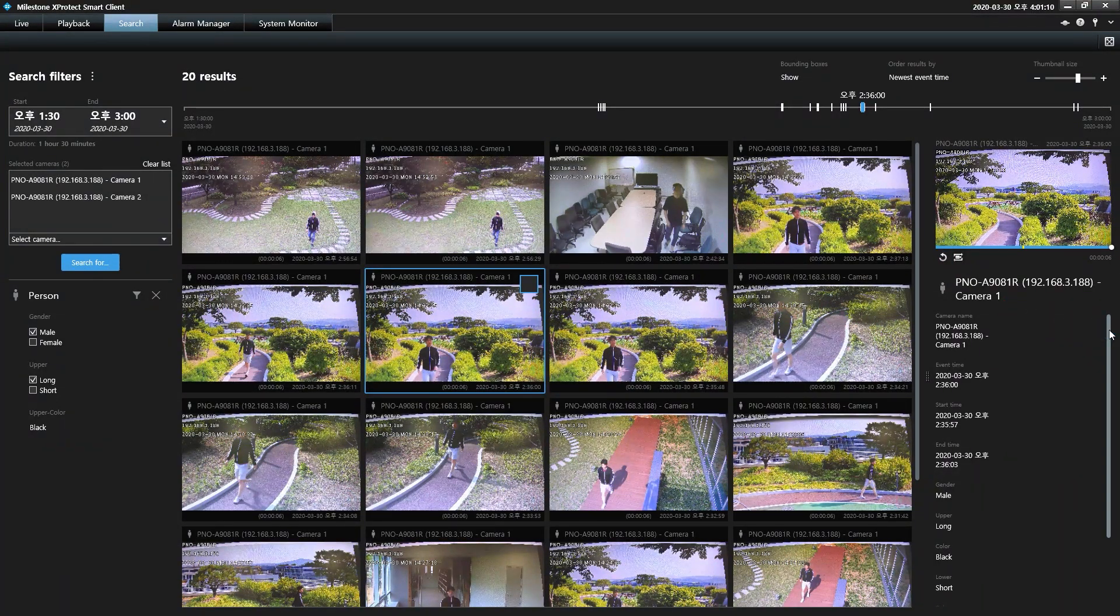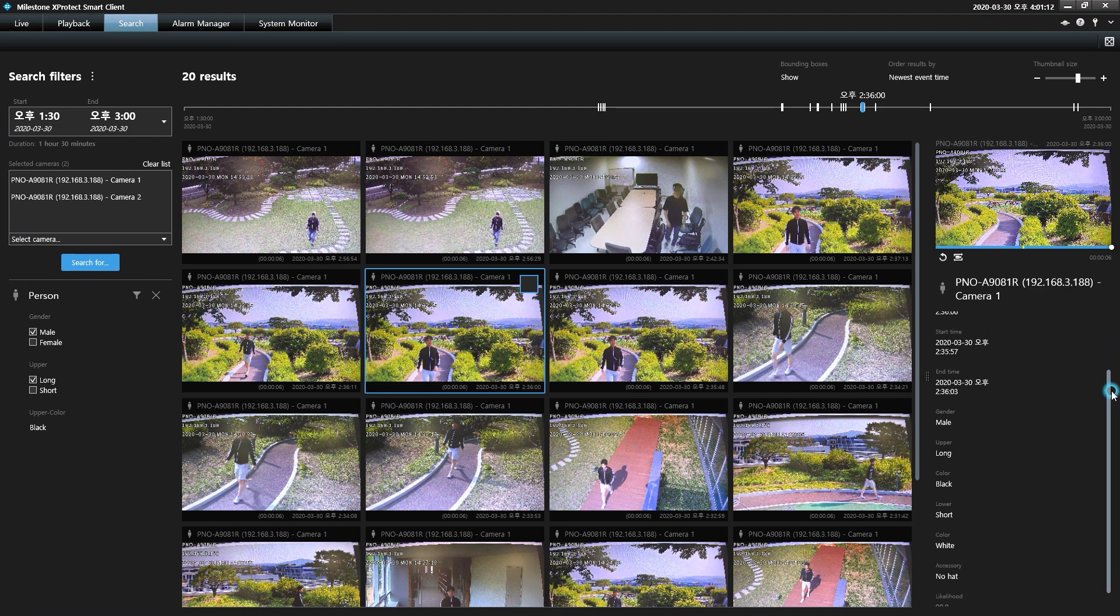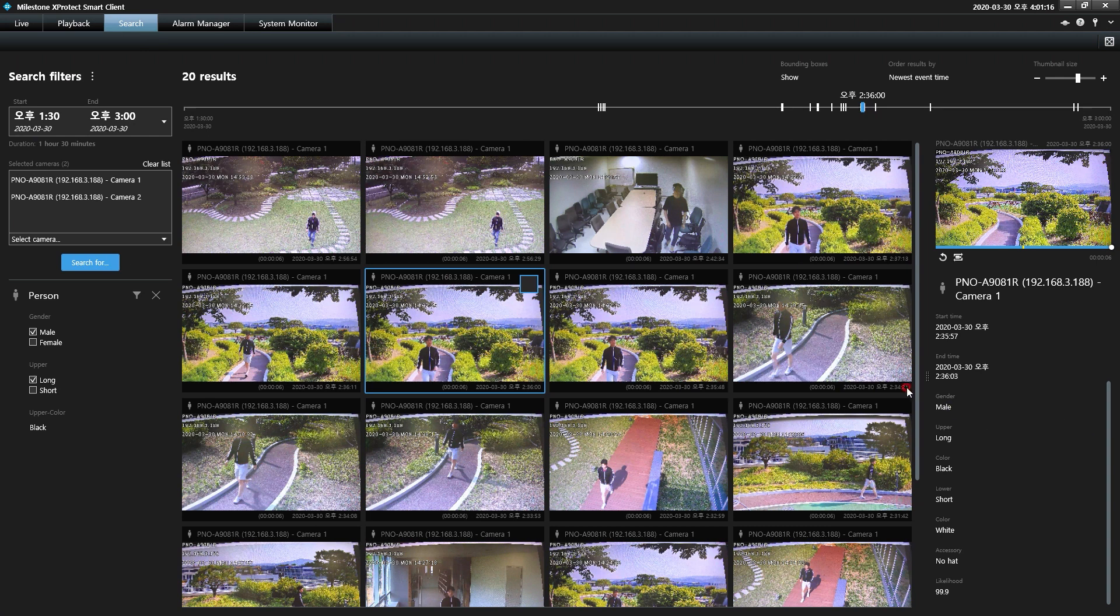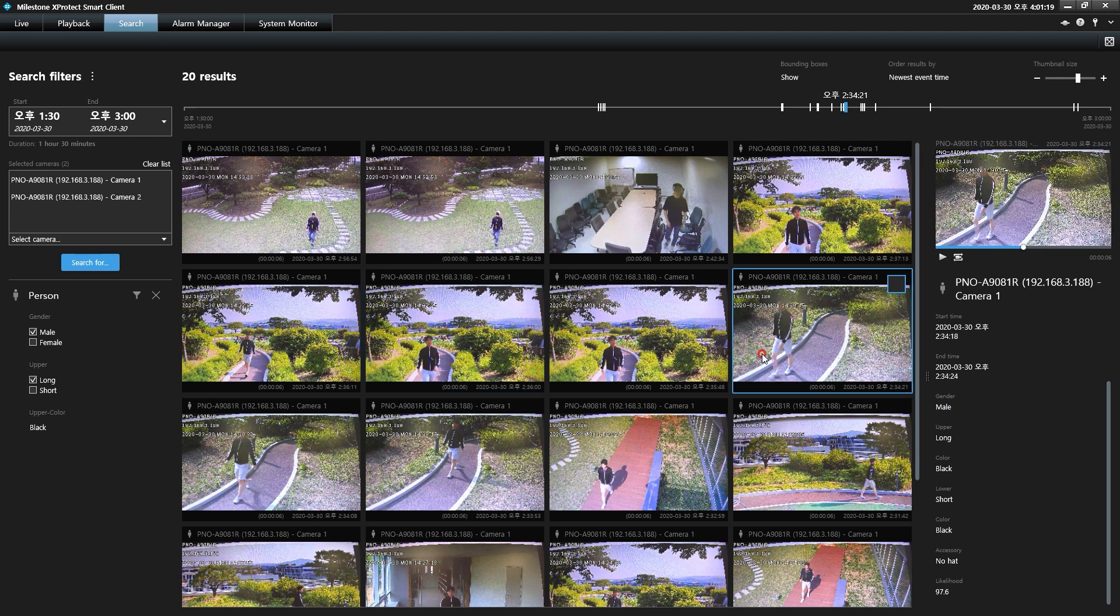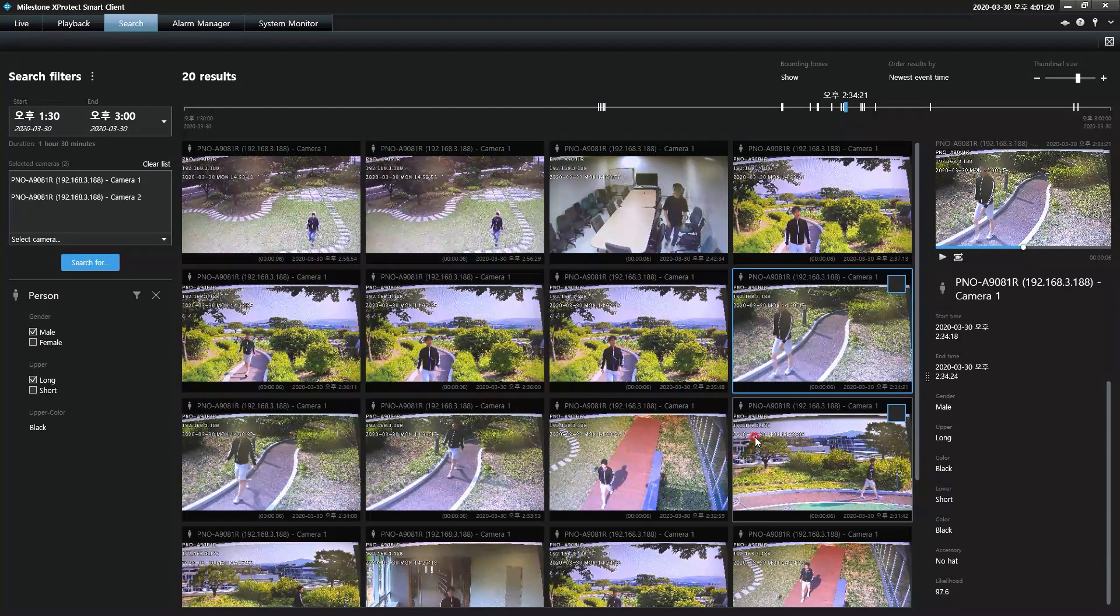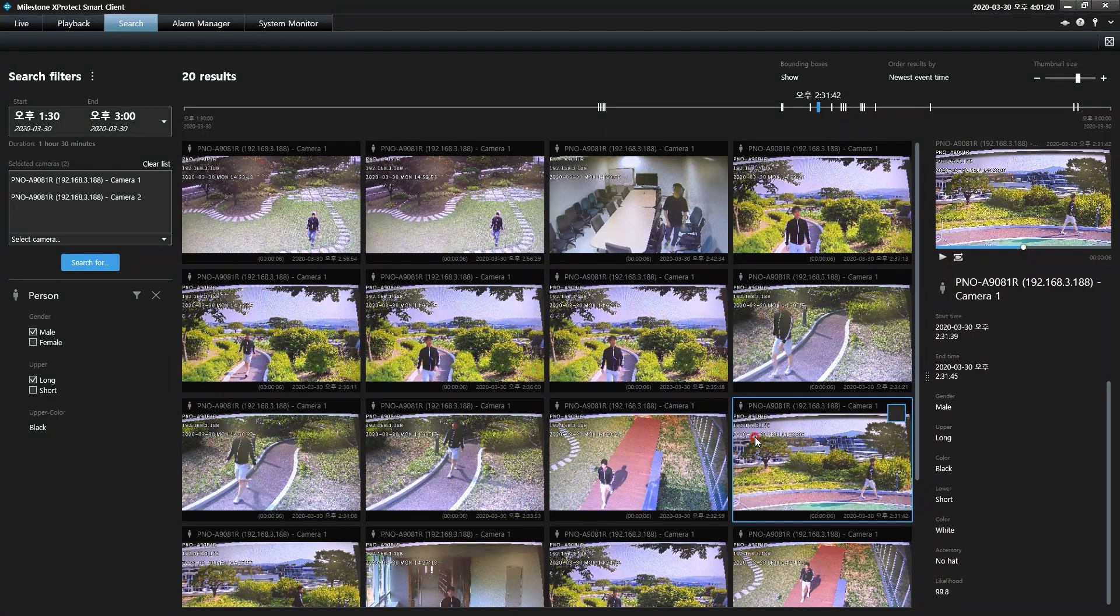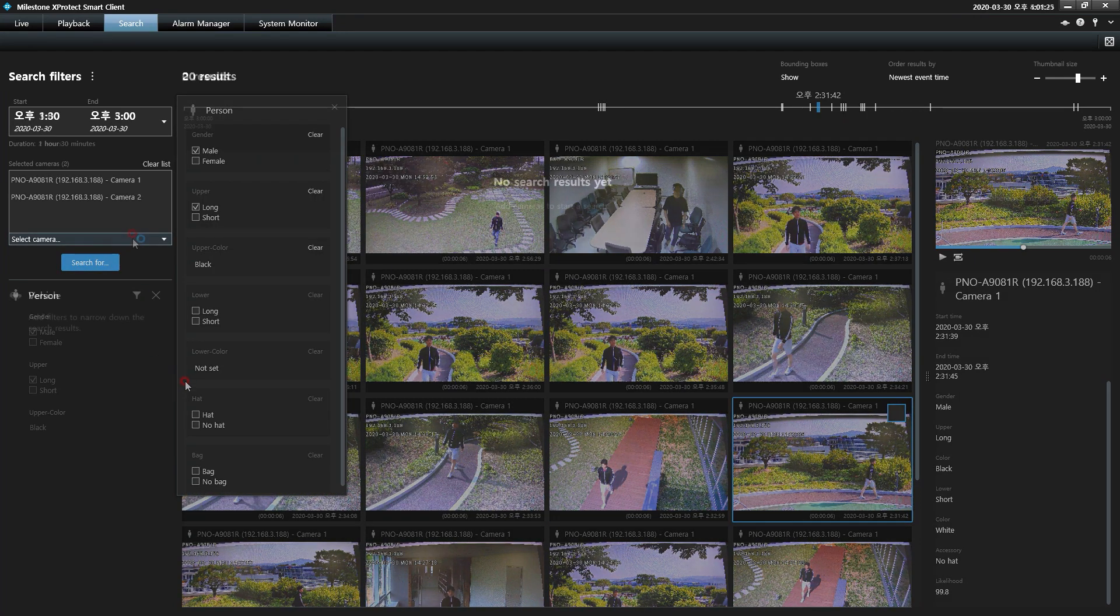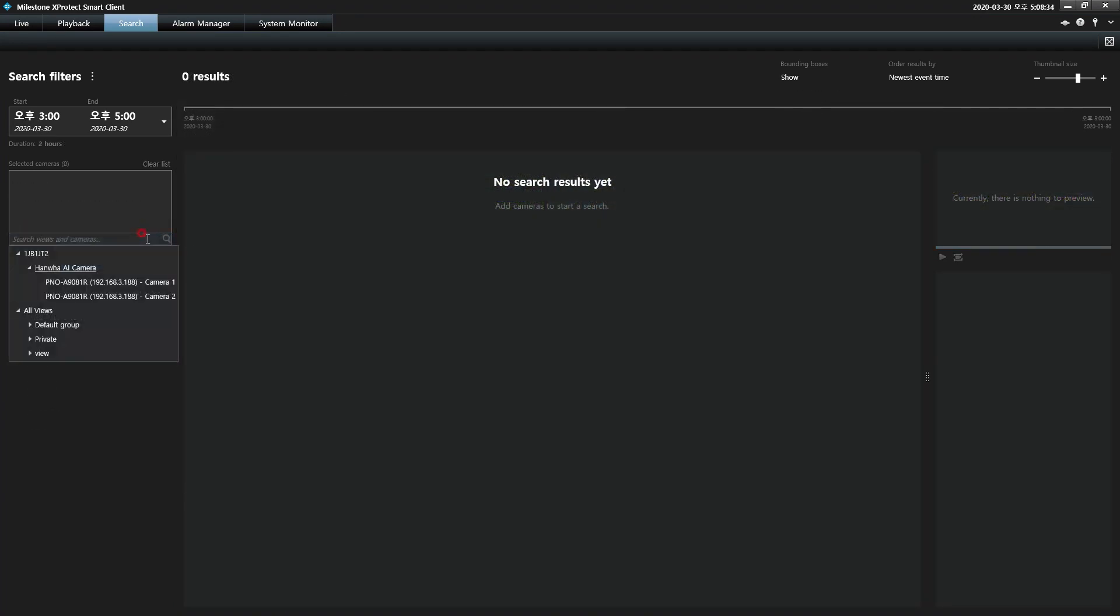Hanwha Techwin's AI camera search plugin for Milestone XProtect video management software allows users to perform forensic search functions within the client application when recording with Wisenet AI camera devices.